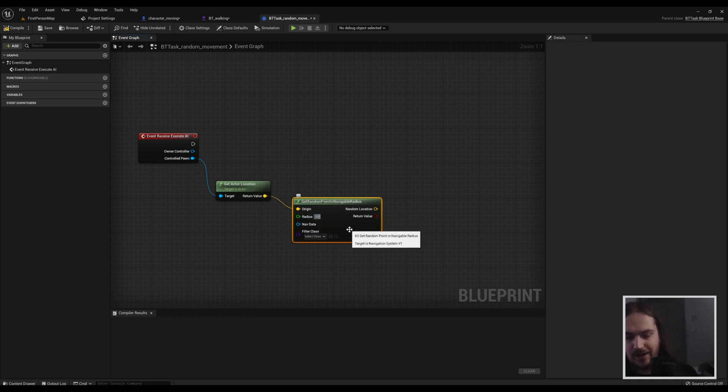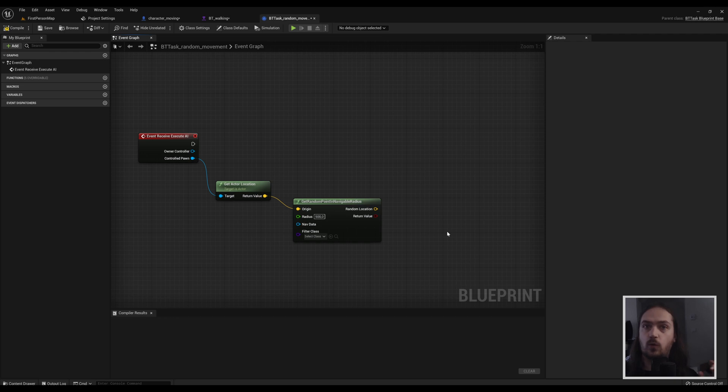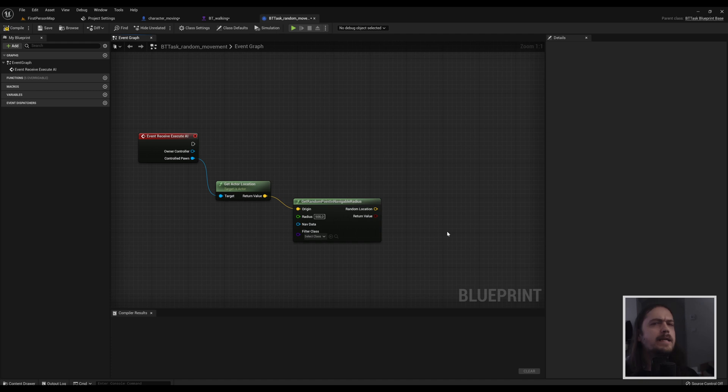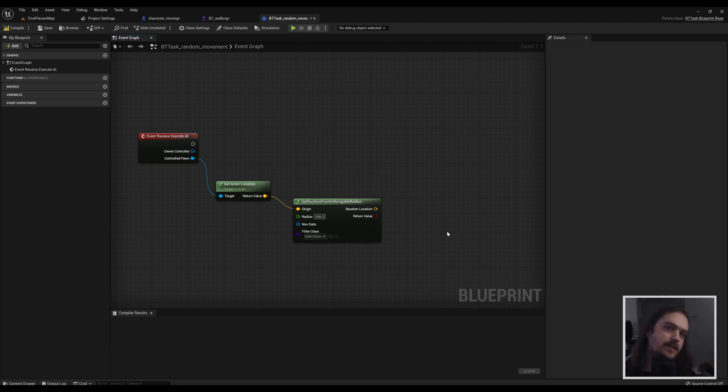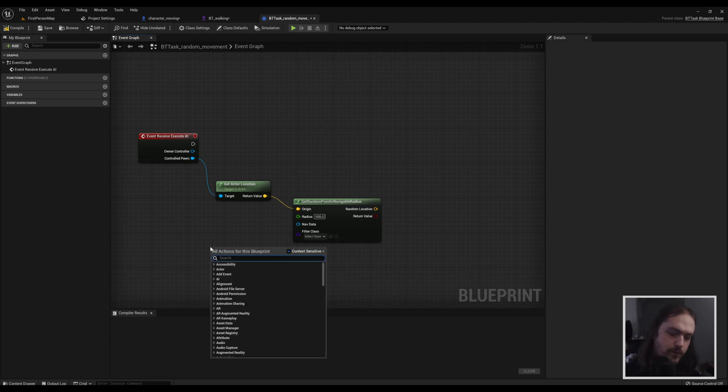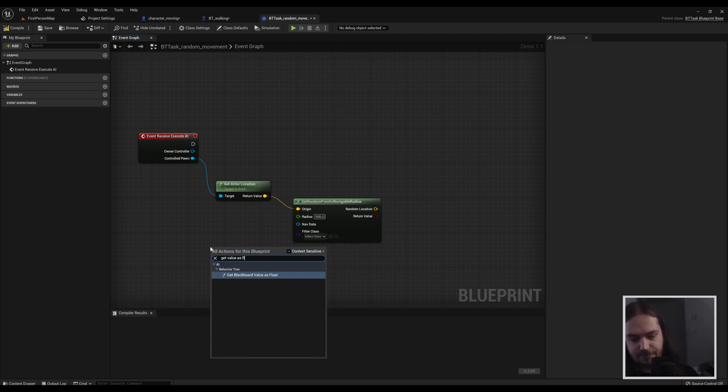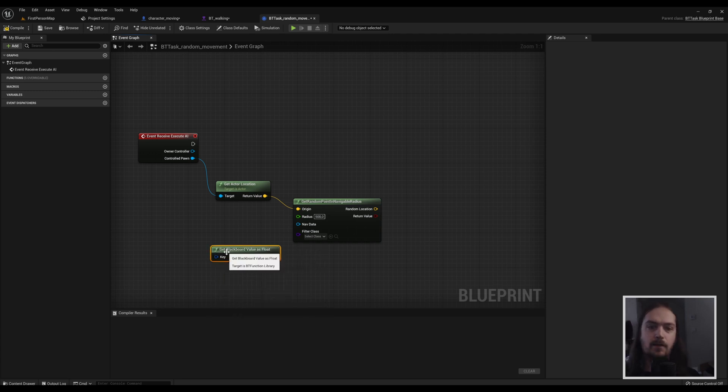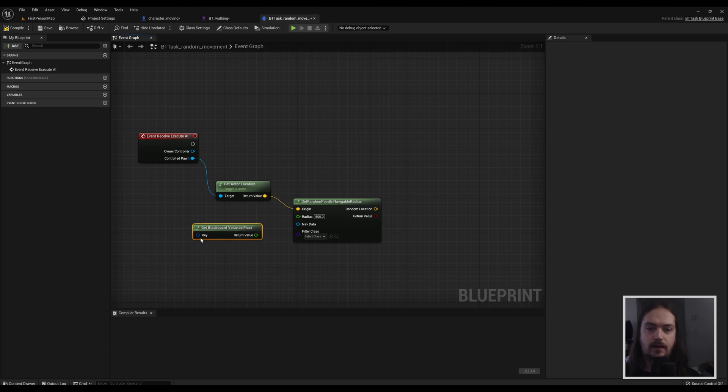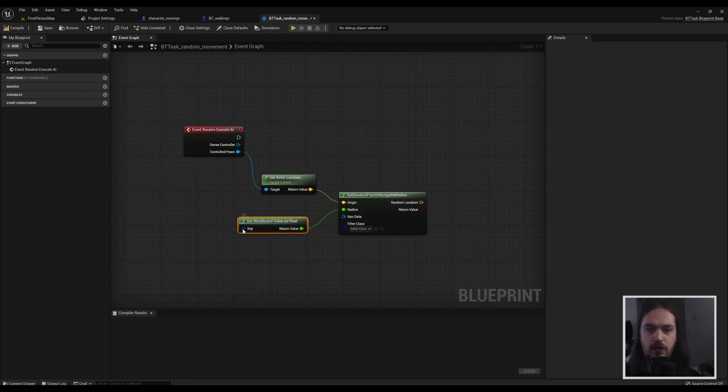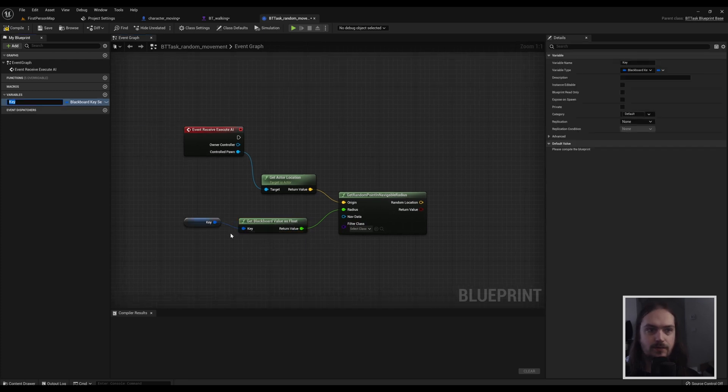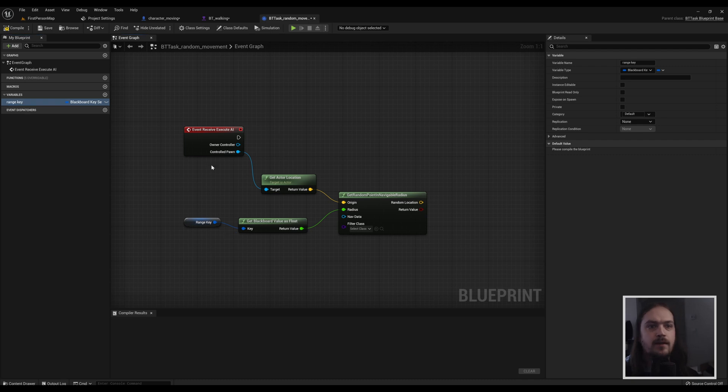Now you can just put in a radius like I don't know, 500, and now all your AIs will walk around within 500 units each time they move. But wouldn't it be much more interesting to be able to tell every single AI specifically how far they're allowed to move? So in order to do that, we're going to get value as float, and that will give us a key to a float. So the float is going to go into there, and we're going to promote the key to a variable. We're going to call that range key and set it to public.